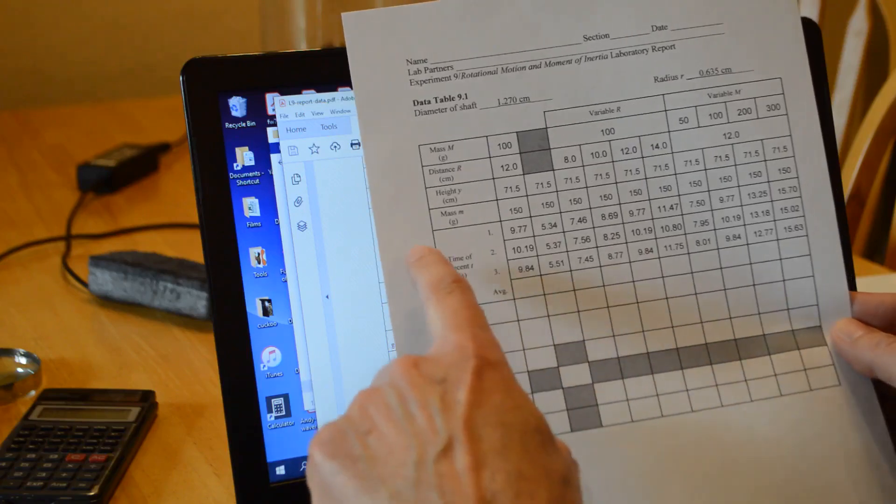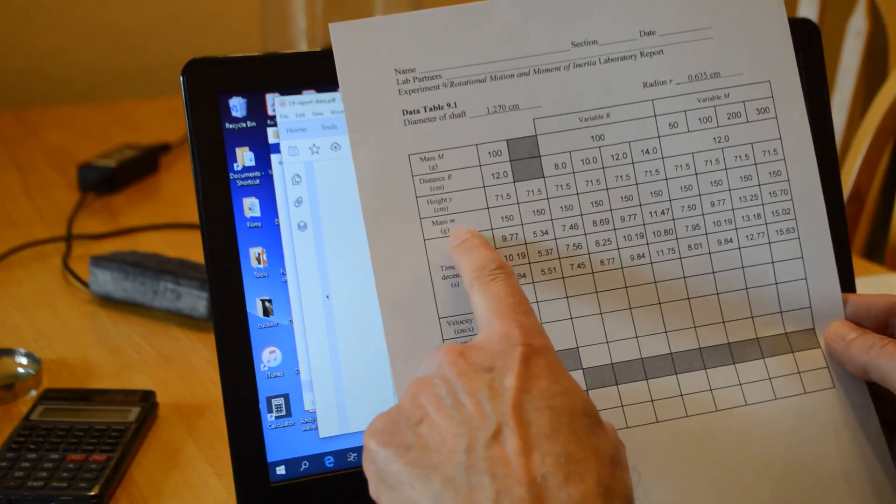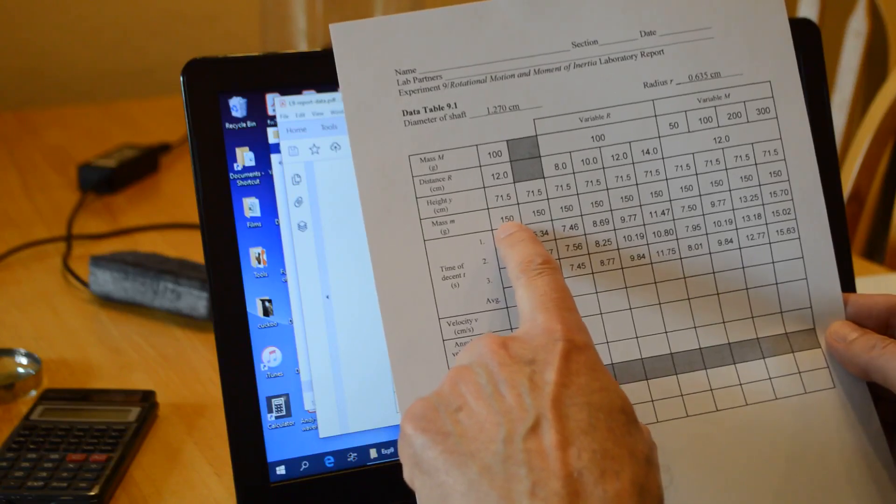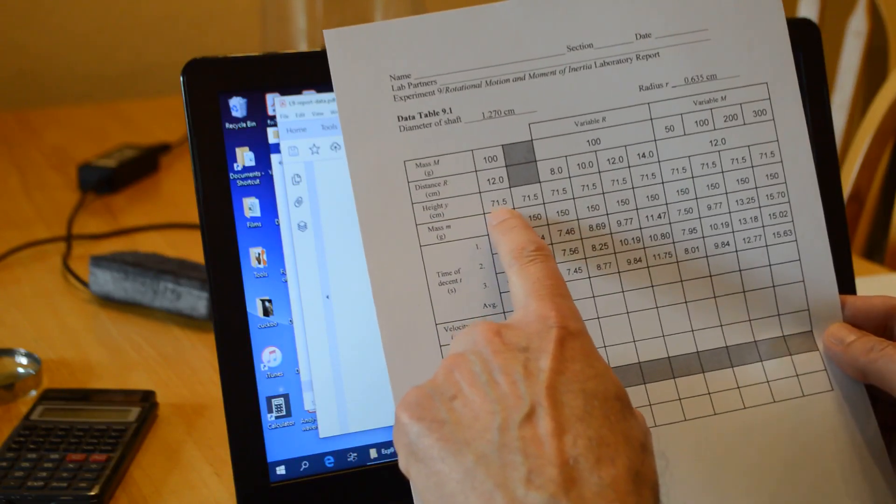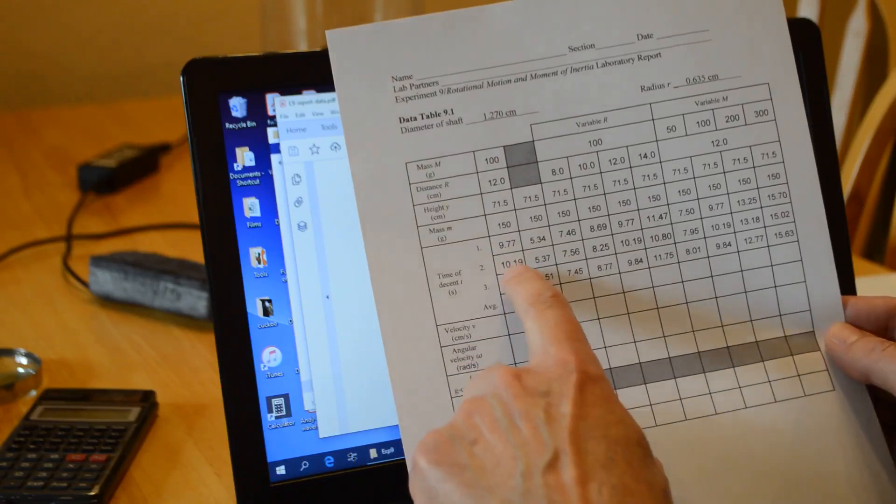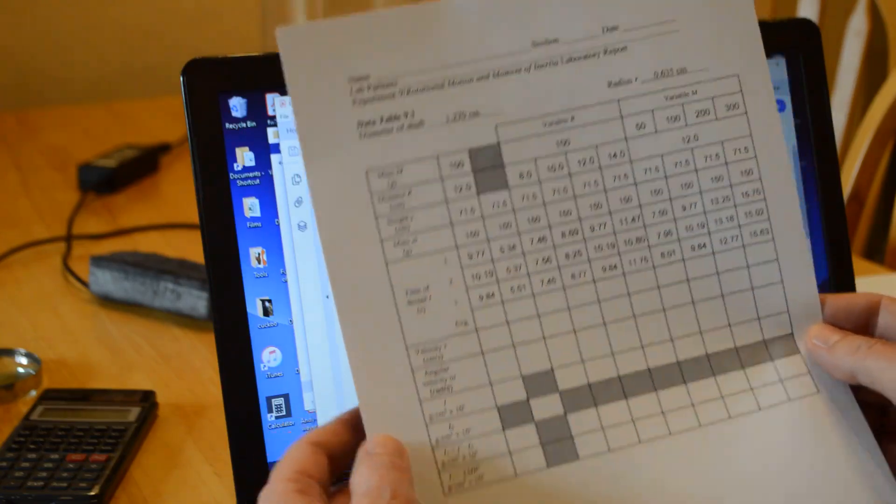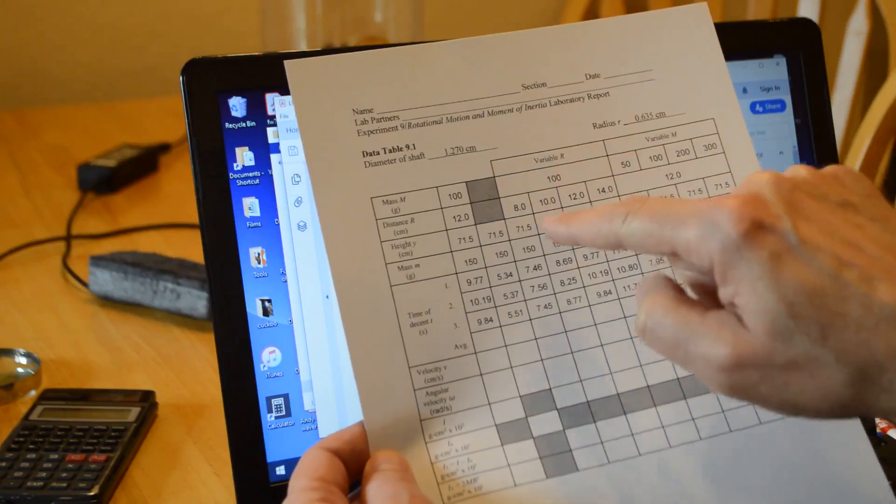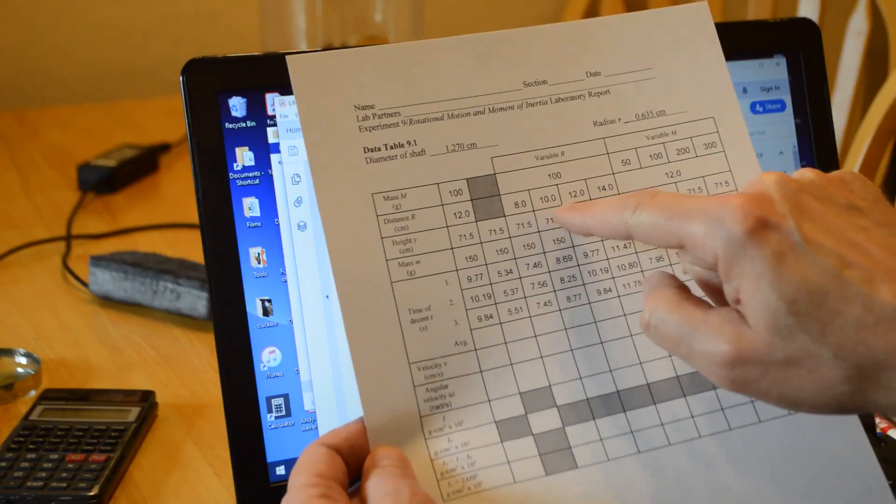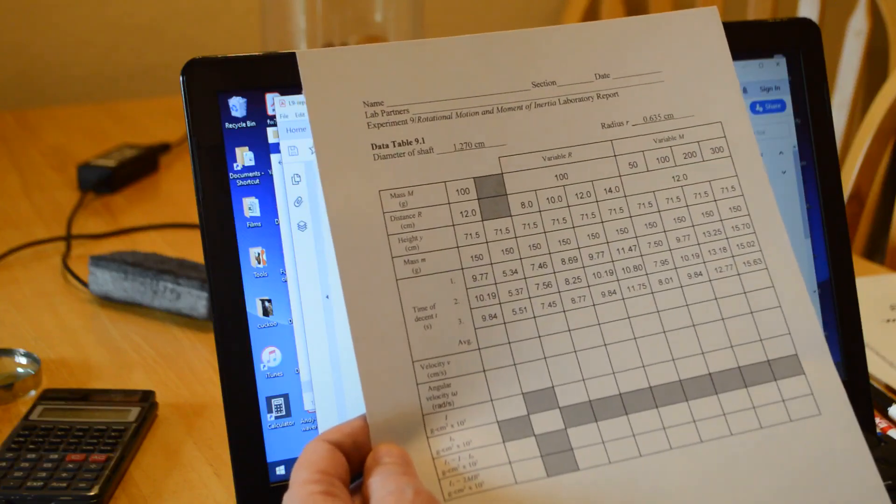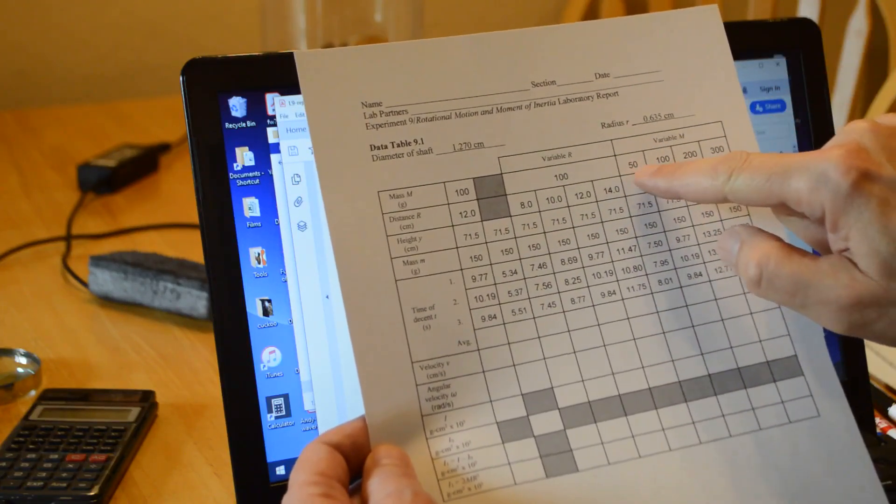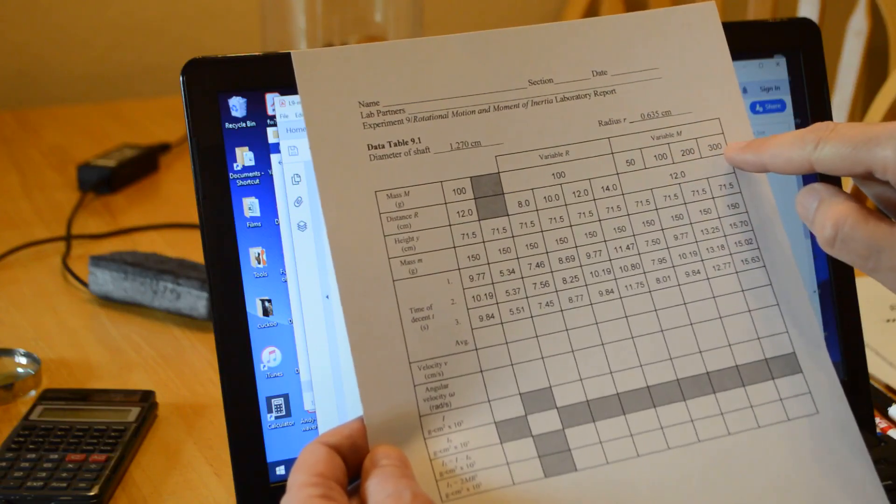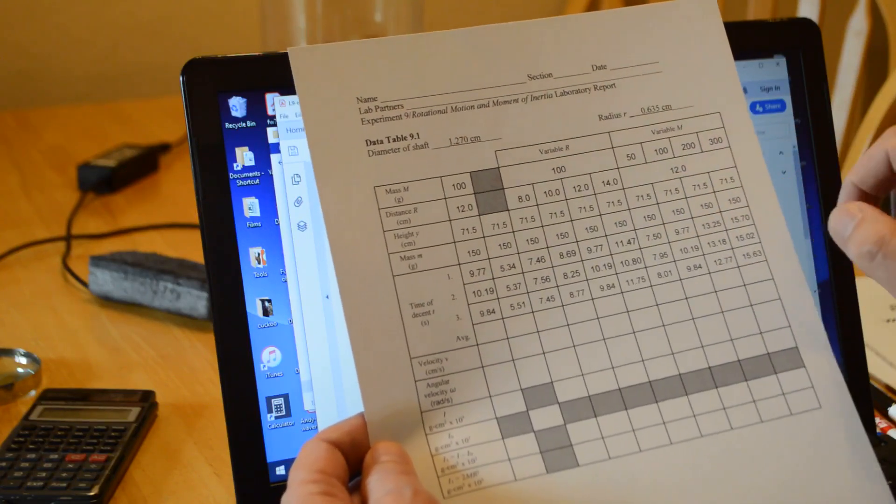The falling mass was 150 grams. The distance it fell was 71.5 centimeters. That's all listed here in the data. Then I have the times. We used 100 grams at variable R. We went 8 centimeters, 10 centimeters, 12 centimeters, 14 centimeters. And then I varied the mass: 50 grams, 100 grams, 200 grams, 300 grams, and all those were at 12 centimeters.